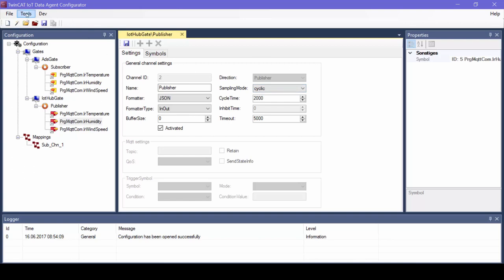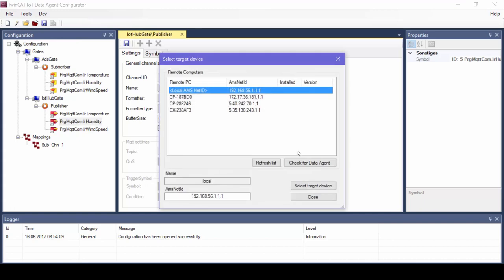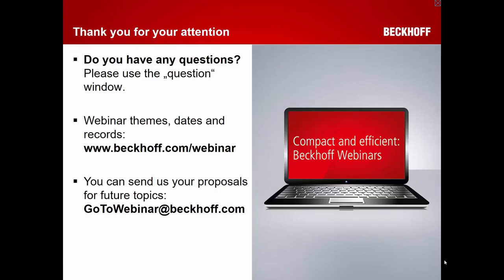Once configuration is complete, you deploy it to the target system — which can be a local laptop or a remote controller — then start or restart the data agent. The data agent then samples the ADS data and sends it to the Azure IoT Hub. For questions, use the question window. For future topic proposals, send an email to goto-webinar@beckhoff.com, and for current webinar themes, dates, and recordings, visit www.beckhoff.com/webinar. Thank you very much.